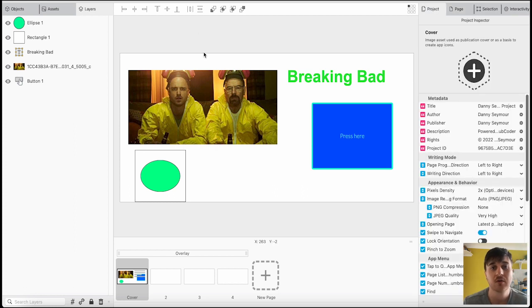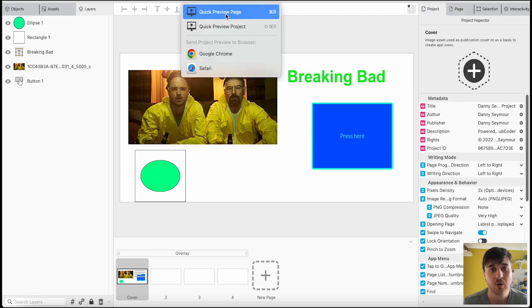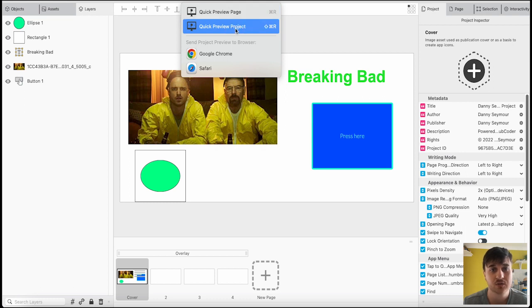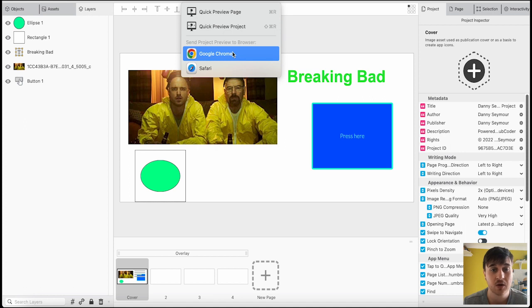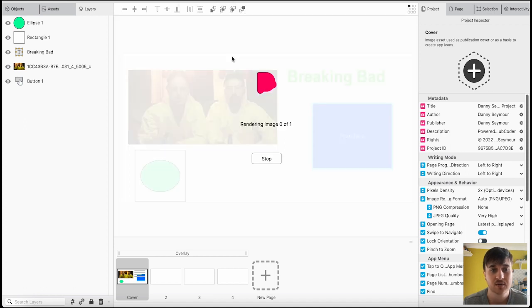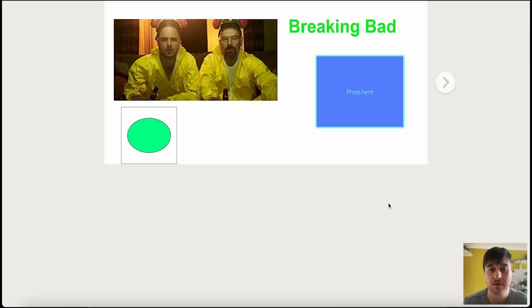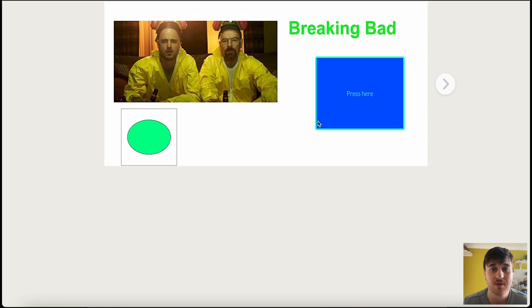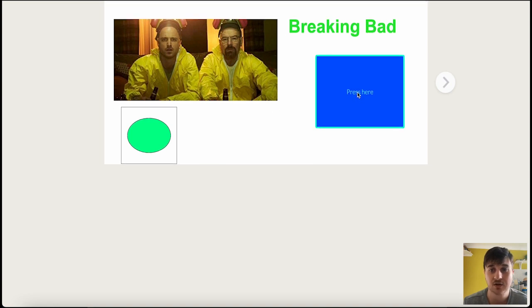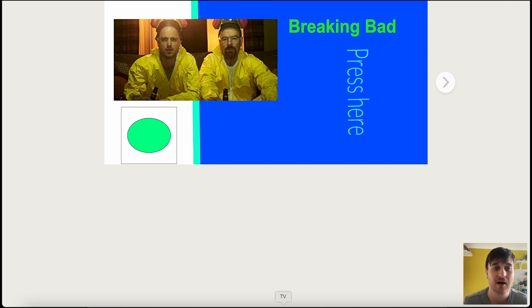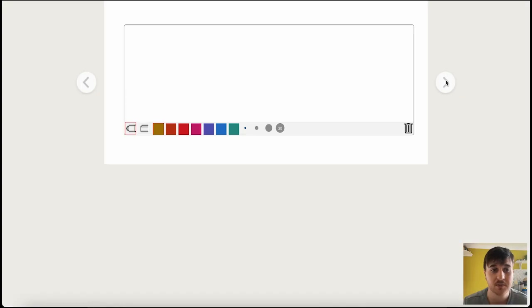Now, we also have the option of preview in this. We have quick preview page, quick preview project. You can also send the project preview to a browser, like Google Chrome or Safari. If I send it to Google Chrome, it's going to render the image. Continue anyway. It's not got our audio file. And as we can see, we're now in Chrome. And this is our page. If we press onto the square, you see it's scaled all the way up and rotated just as we asked. If we then go on the next page, we've then got our coloring game.